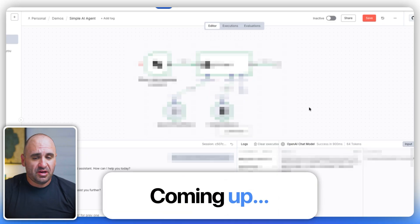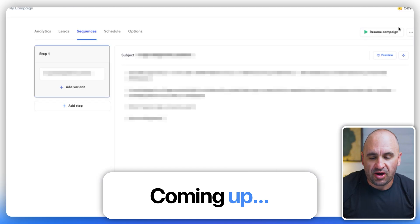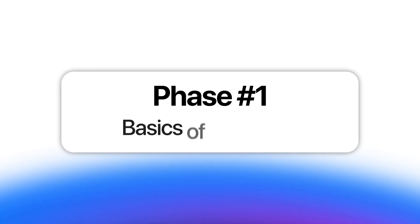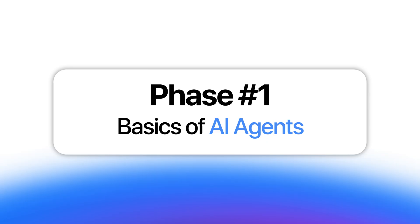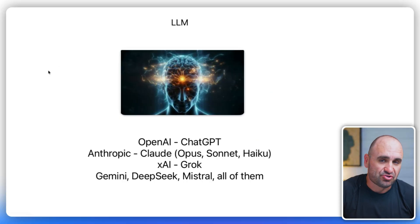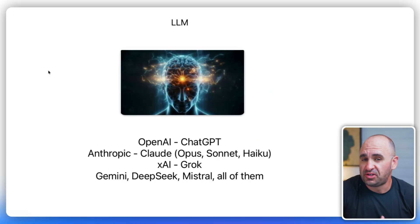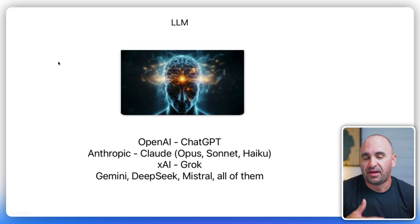Once you understand how AI agents actually work, you'll know exactly what resources to pull in to make it highly valuable for all your customers. So let's dive into the build. And after that, I'll show you how to package the AI agent and sell it to your customer.